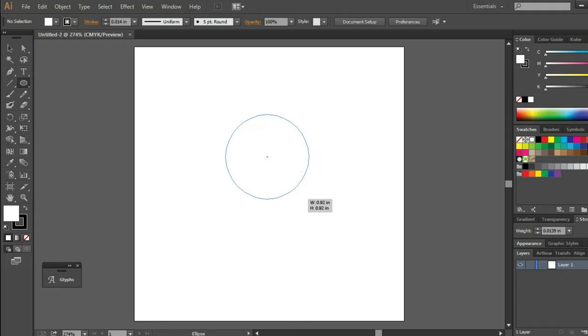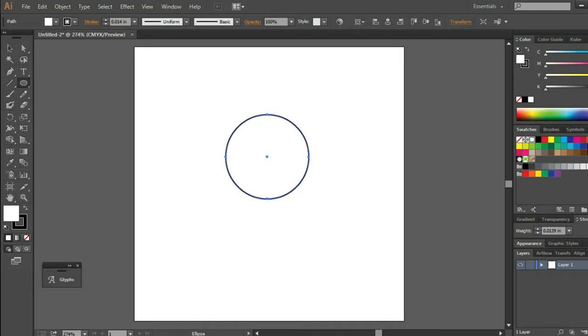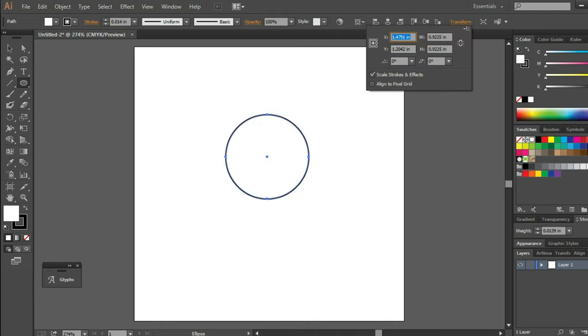It doesn't matter how big the circle is because we can set our preferred width and height at the top menu of Illustrator.